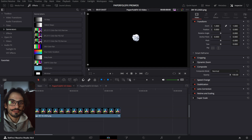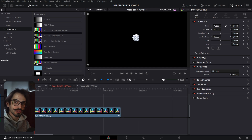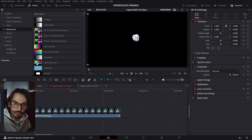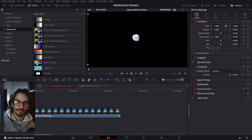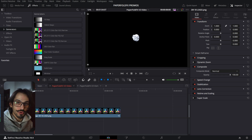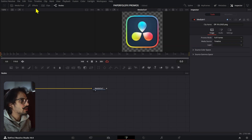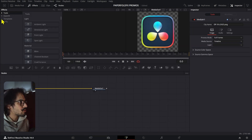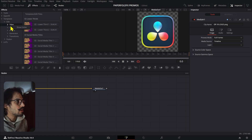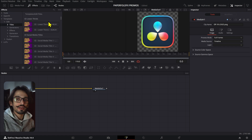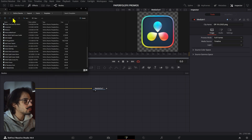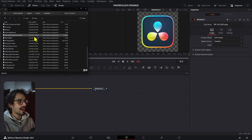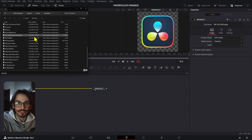First of all, how do you install these? If you are a new purchaser — meaning you don't have a previous version — all you have to do is double-click the DRFX file. If you have an older version, you'll want to open Fusion, go to Effects, then the Templates section, then Edit, and find any template. Right-click on any element and click 'Show Folder,' which will open the folder where all the DRFX files are installed.